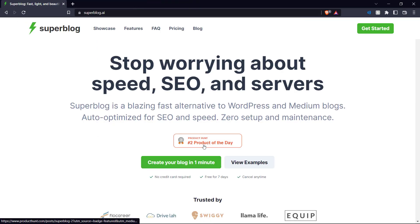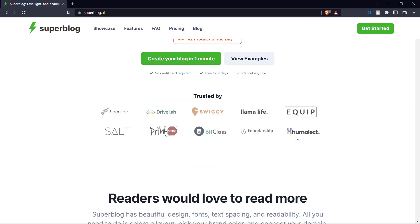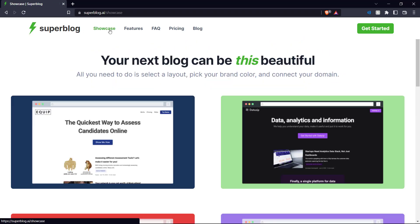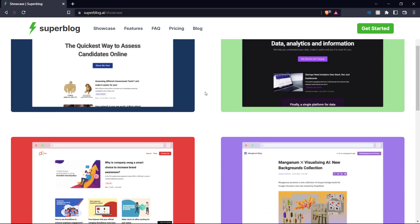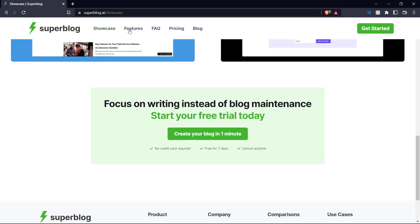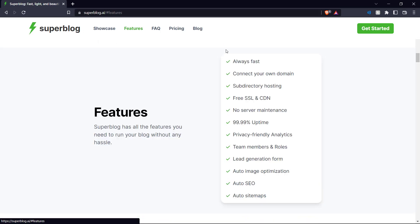So let's get back to the main page. As you can see here, it was the number two product of the day on Product Hunt and it's trusted by all these brands. And if you go to showcase over here, you can see the various layouts that you can choose and the various features.